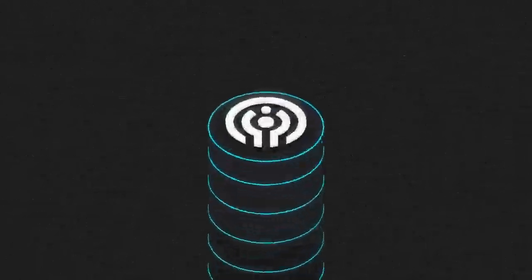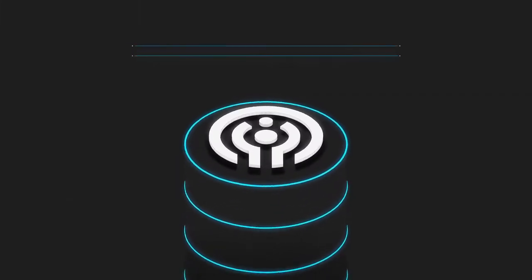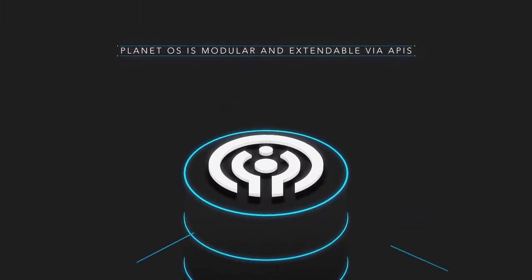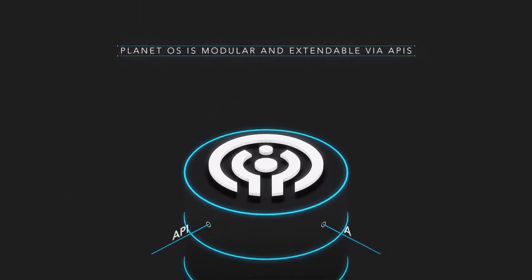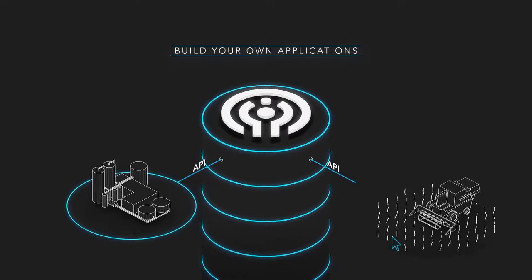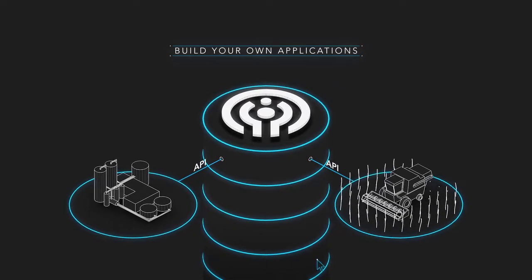Planet OS grows with you. It's modular and extendable, the APIs allowing you to build your own real-time applications.